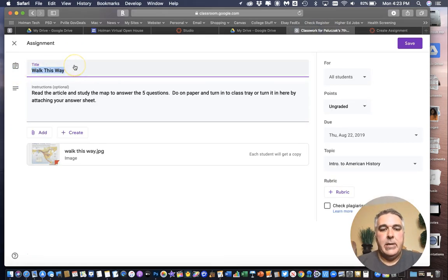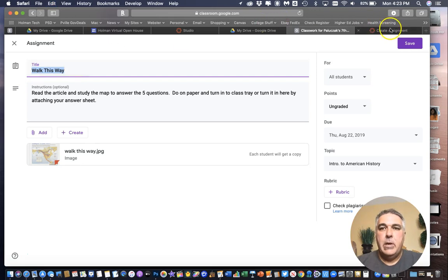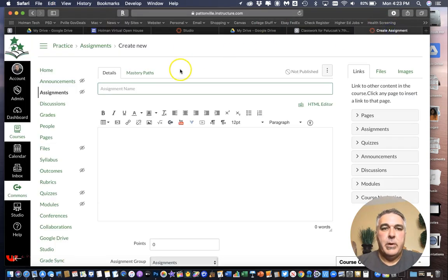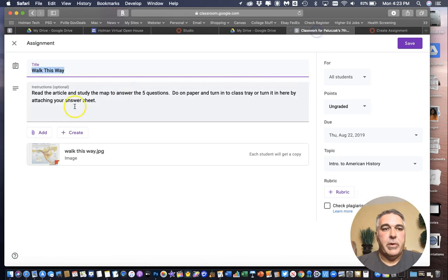So if I go back over here that assignment name was Walk This Way. I can highlight it. Command C to copy. Come over here. Command V to paste.